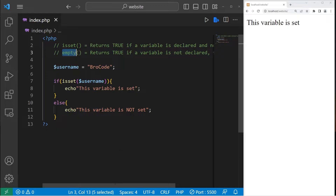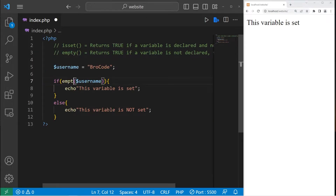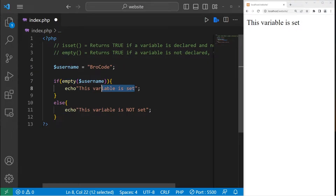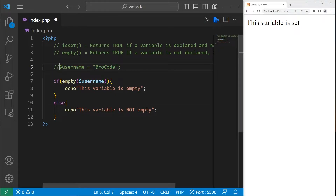Now let's use the empty function. This function will return true if a variable is not declared, false, null, or an empty string. Let's change isset to the empty function and examine our username variable. If this variable is empty, let's echo 'this variable is empty', else 'this variable is not empty'. If we don't have a variable — I'll get rid of our username — this variable is empty.